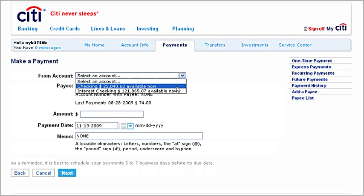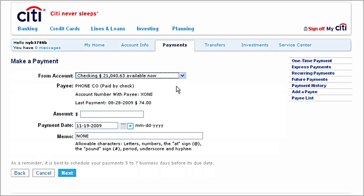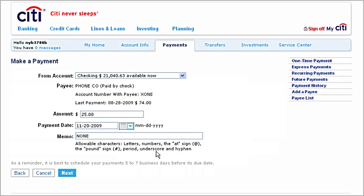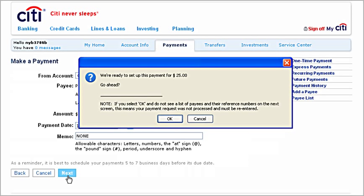Enter the amount you want to pay and the date you want the payment made, then click Next. Double-check your entry, then confirm your payment by clicking OK.